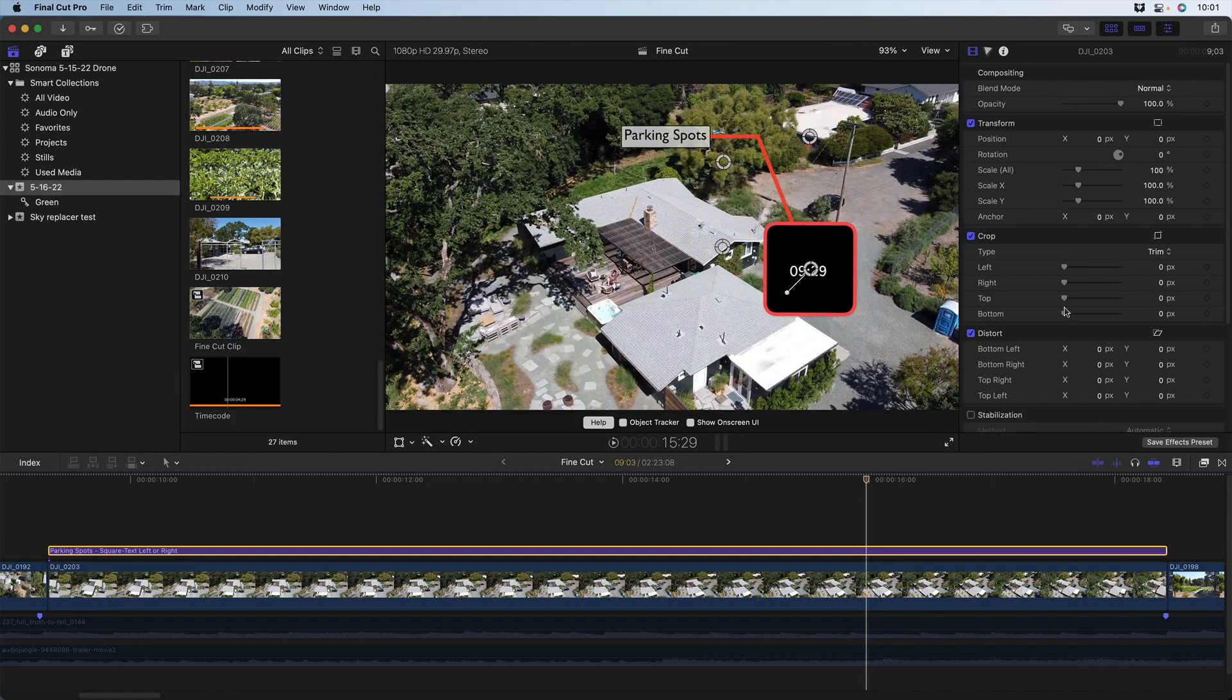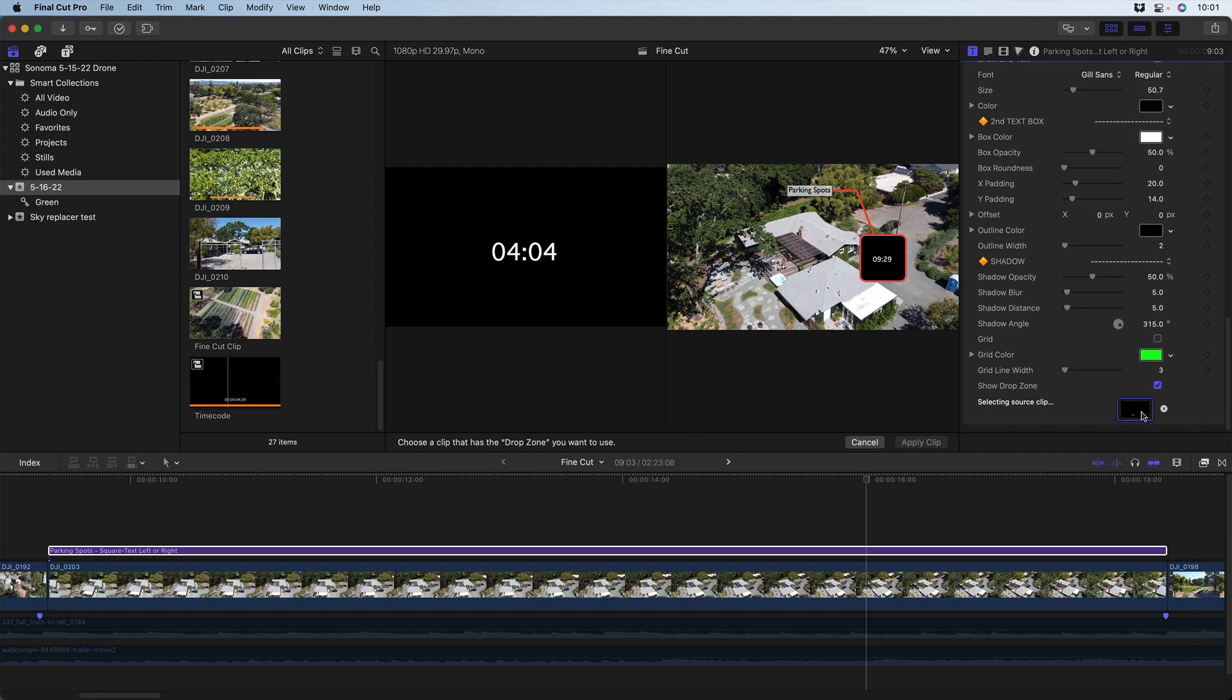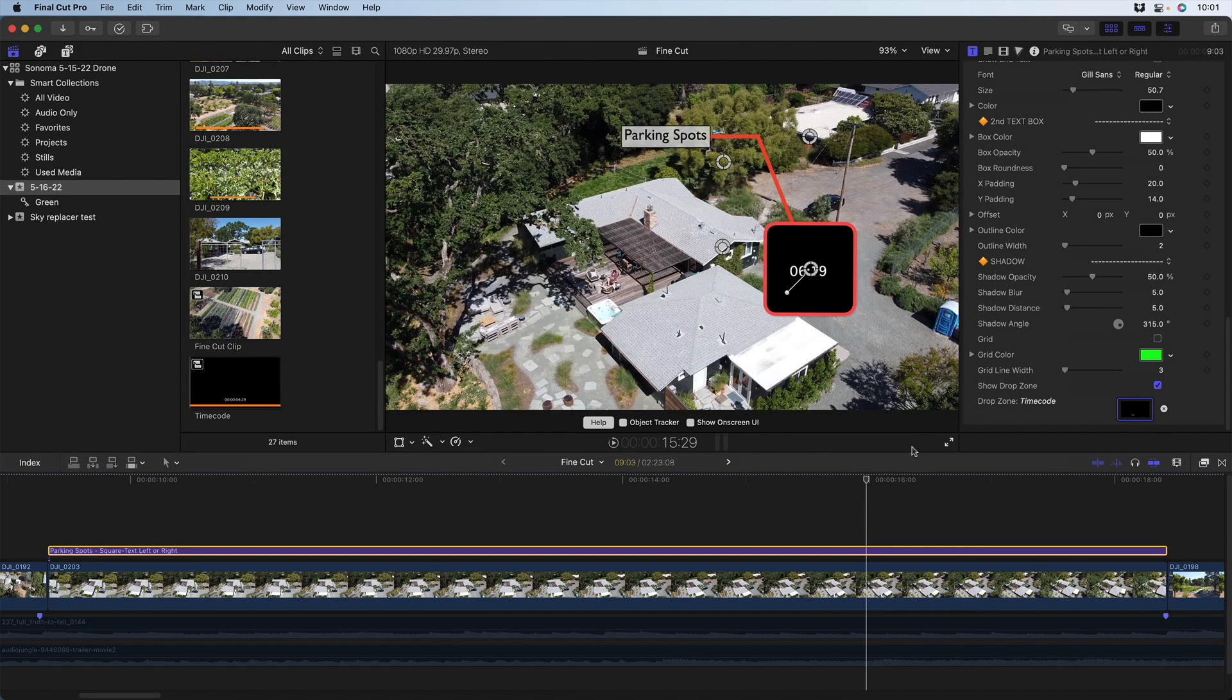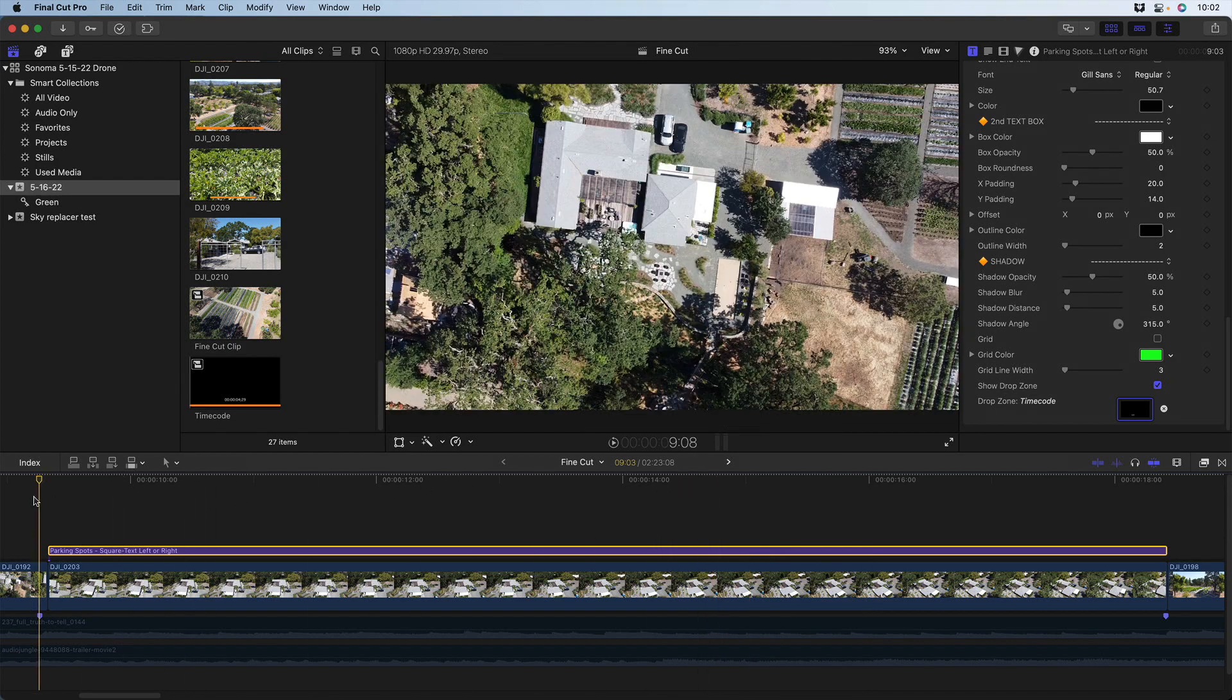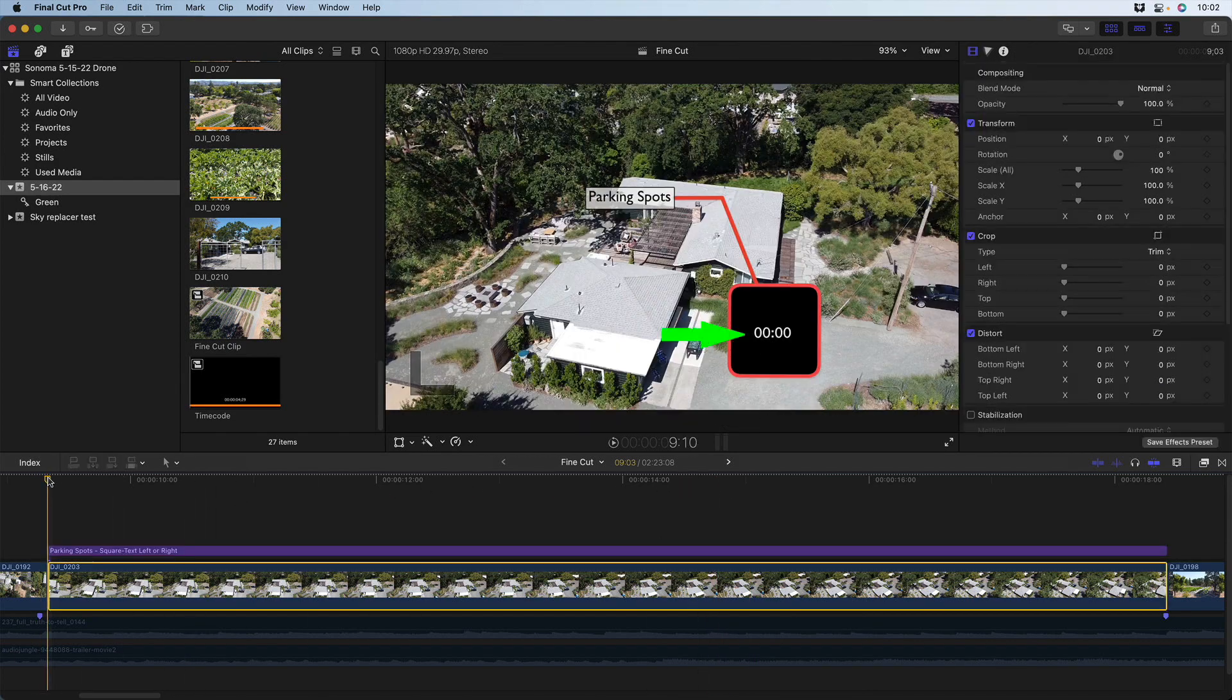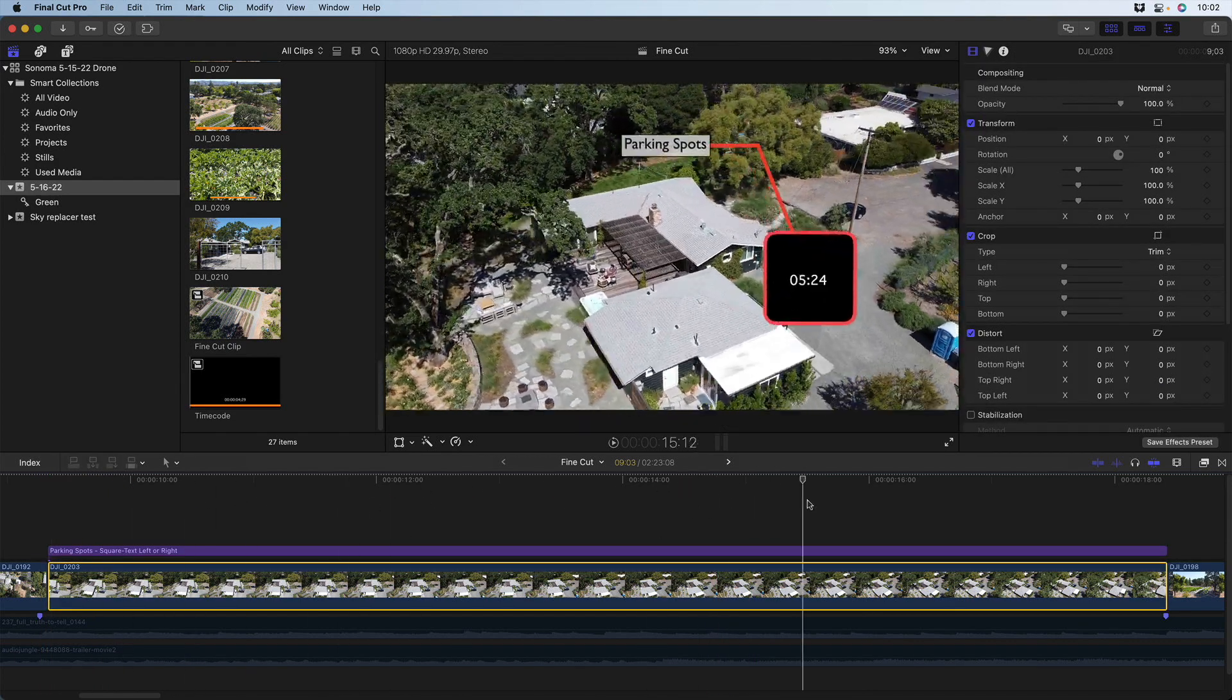Now I'll click the drop zone well again, but this time I'll click at the start of the browser clip and click apply. Now the clip in the drop zone starts at the very first frame and plays for the full duration of the title.